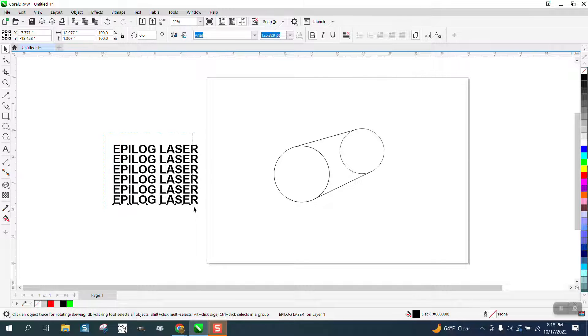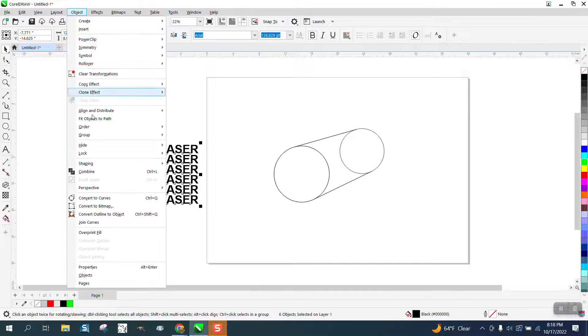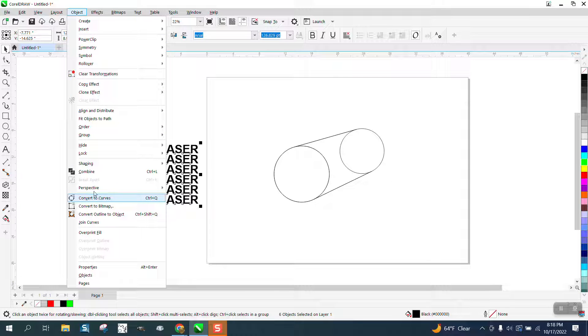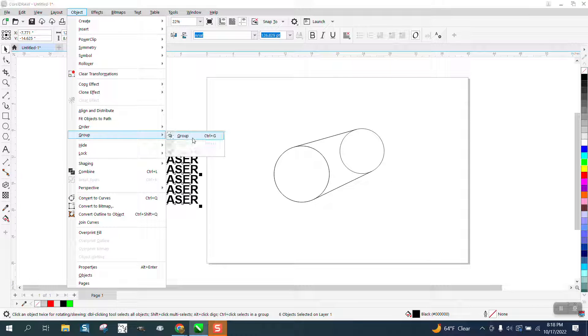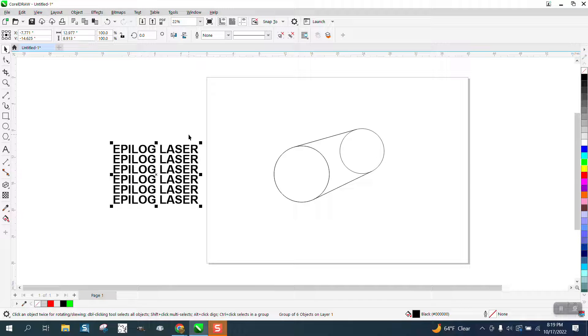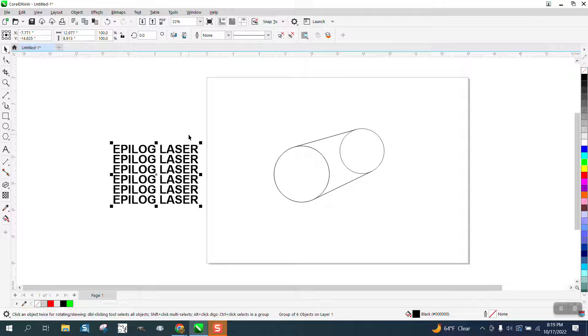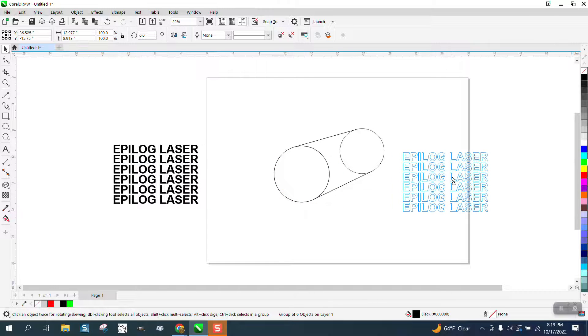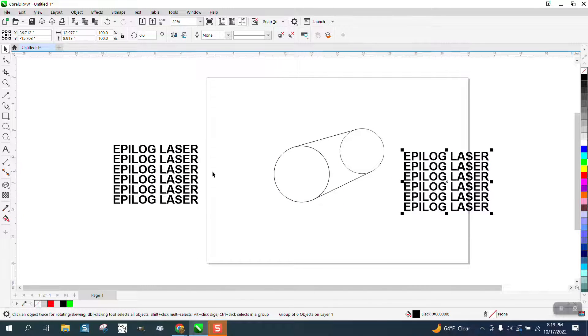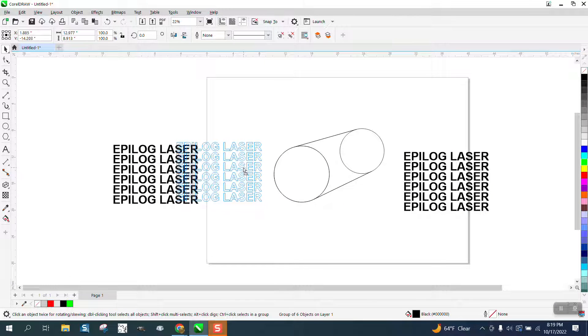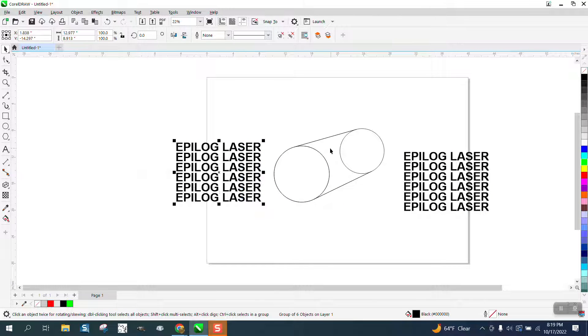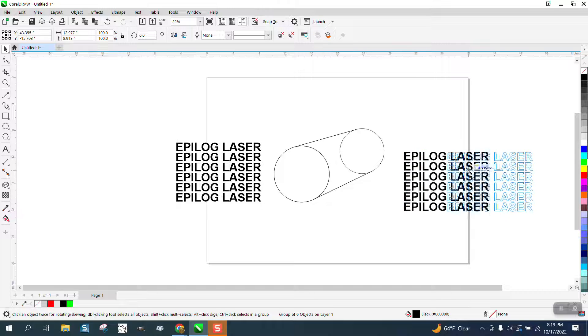So we're going to take that epilogue laser. I'm going to go up to object, and I'm going to go to group and group it together. Then I'm actually going to make a copy of it and just move it over here. We're going to write on a cylinder. Pretty neat trick.